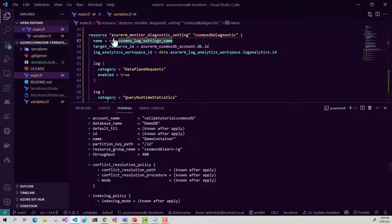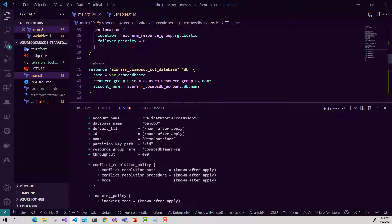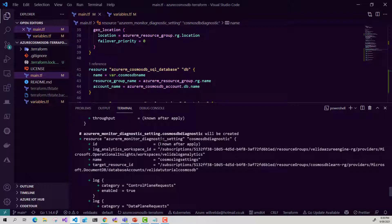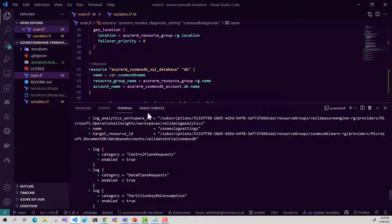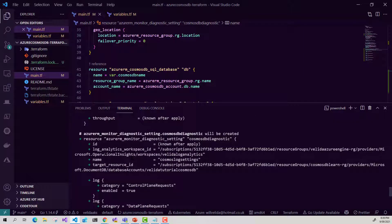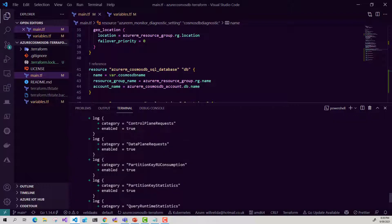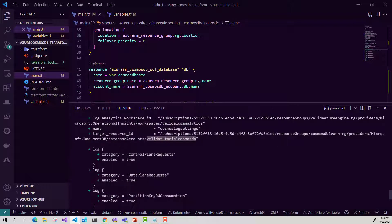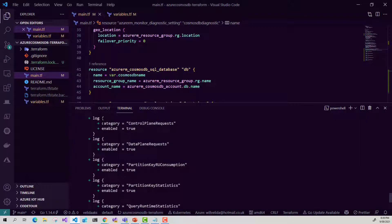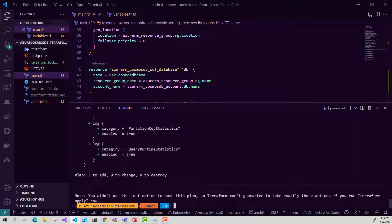We've got three resources that are going to be added. We can see our log categories and our diagnostics are going to be created. I had deleted my database and container manually from a previous run without removing them from the Terraform file, so it will recreate those — but that's fine. The key things to look for: our Log Analytics workspace ID showing the workspace created earlier, the diagnostic settings name, our Cosmos DB account as the target resource ID, and the logs configured to send from Cosmos DB to our Log Analytics workspace.